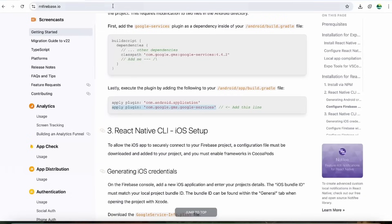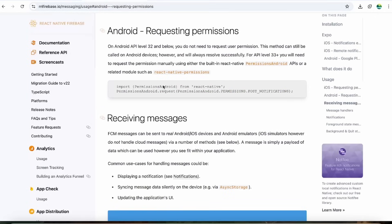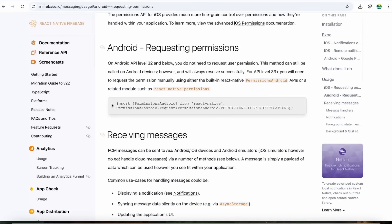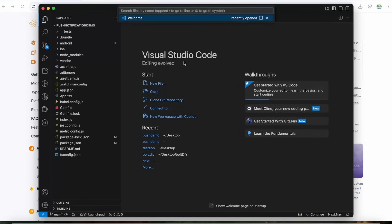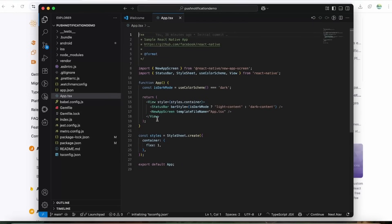I'll share the documentation link in the description. First, we have to request notification permission — you already know about this, it's simply asking the user whether they want to receive notifications from our app. Let's come to the code base, open the app, remove the boilerplate code, and add a text for 'Push Notification' with justifyContent center and alignItems center.